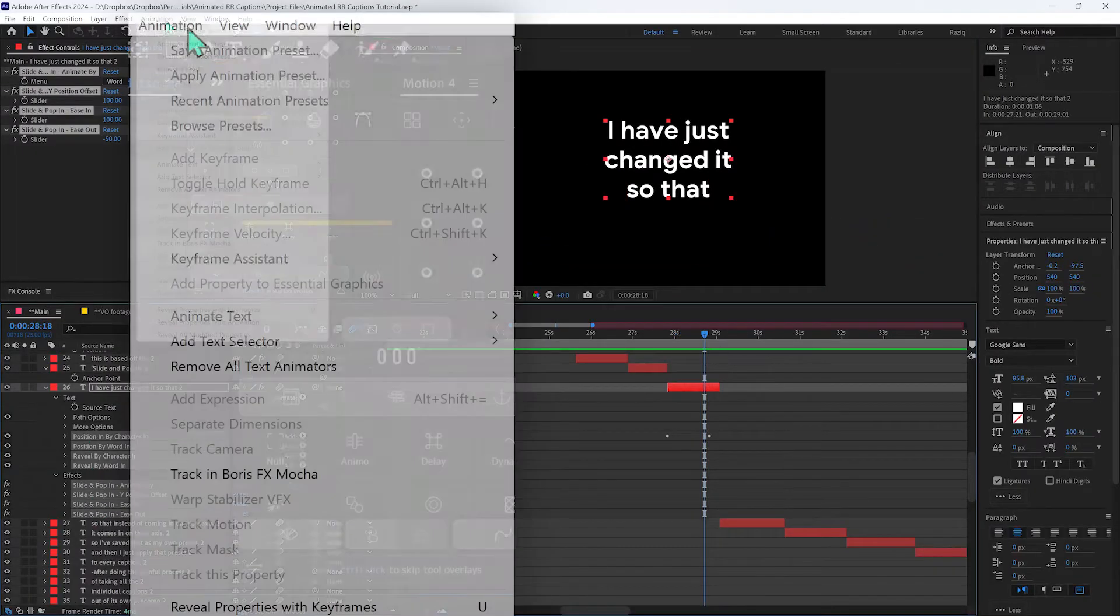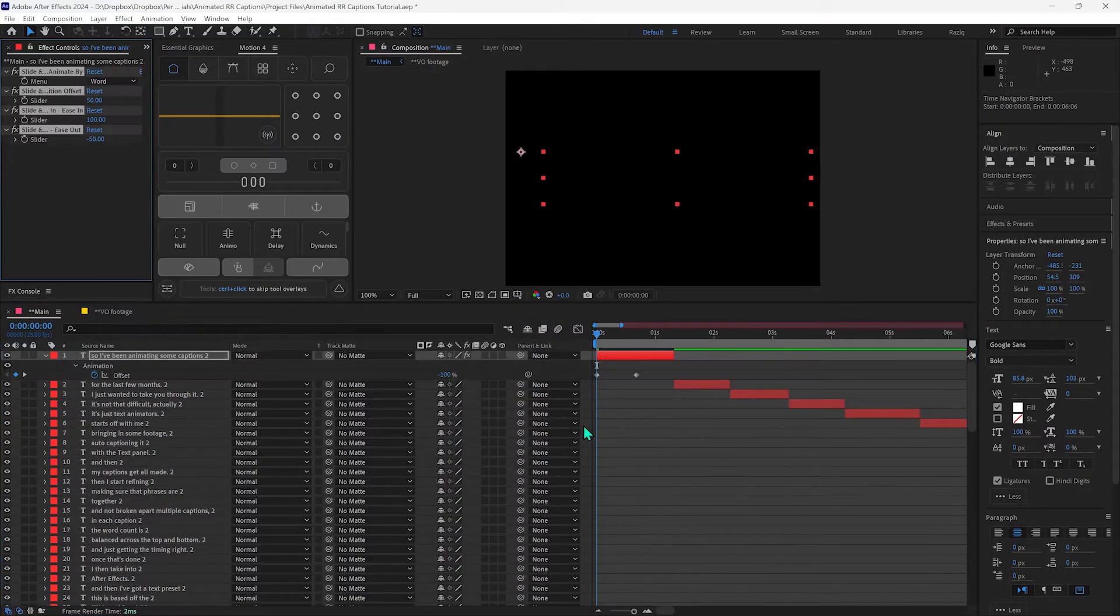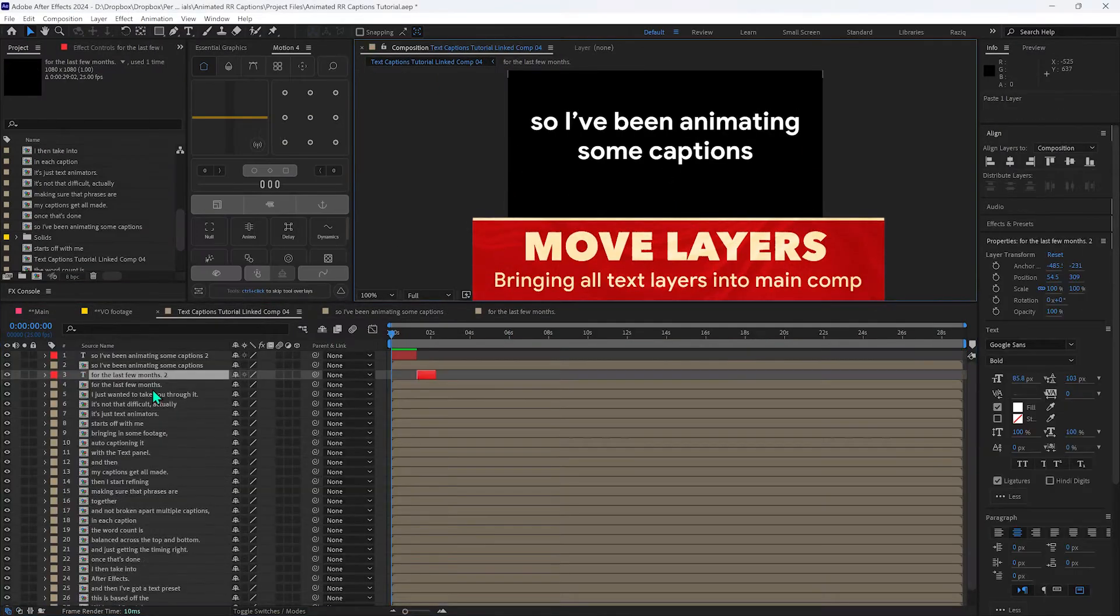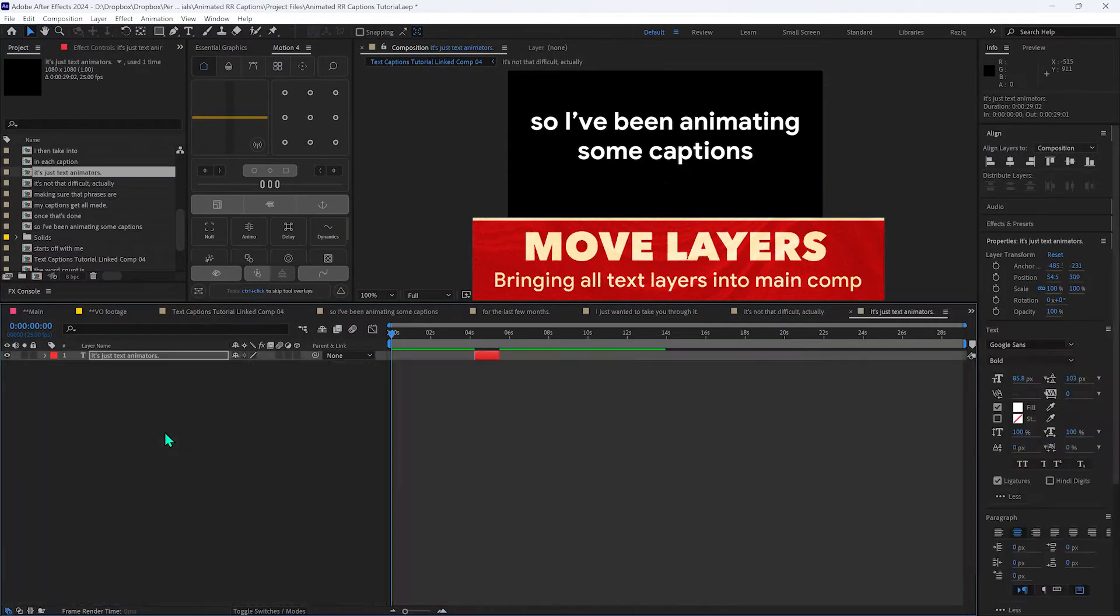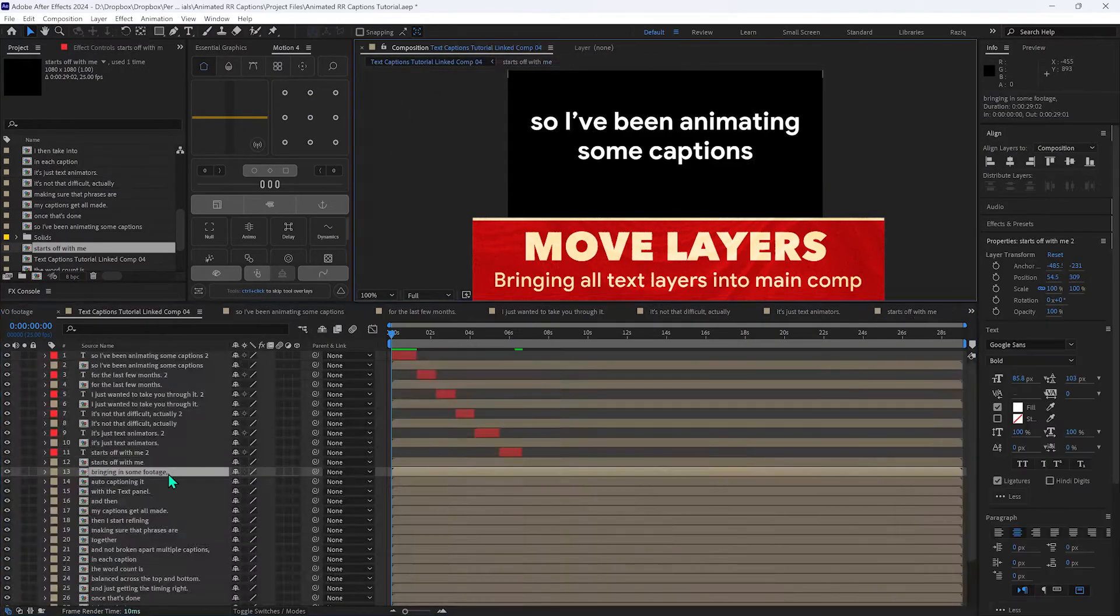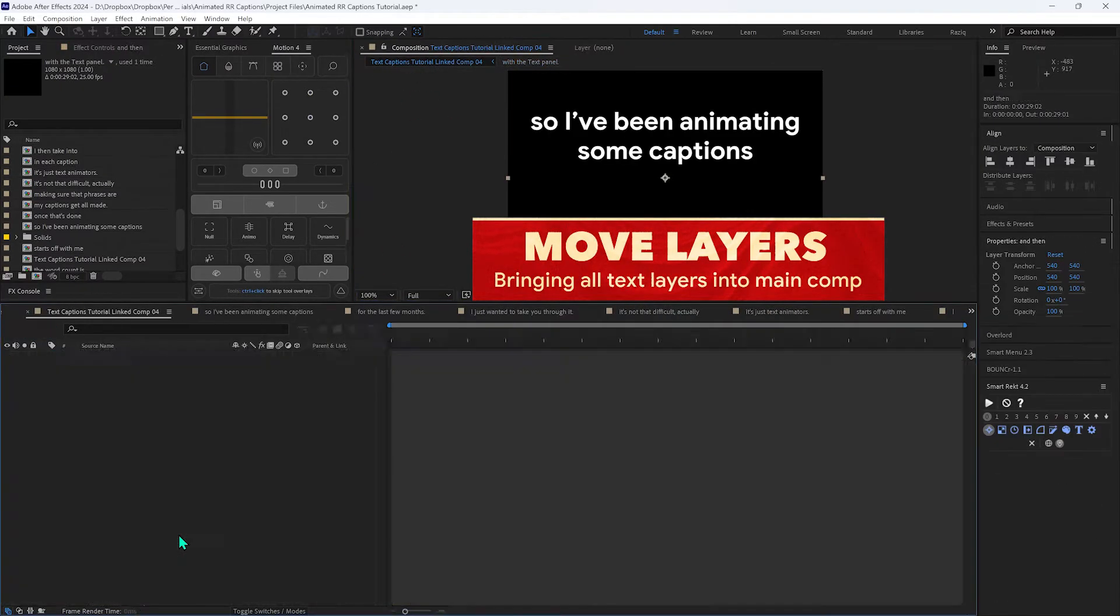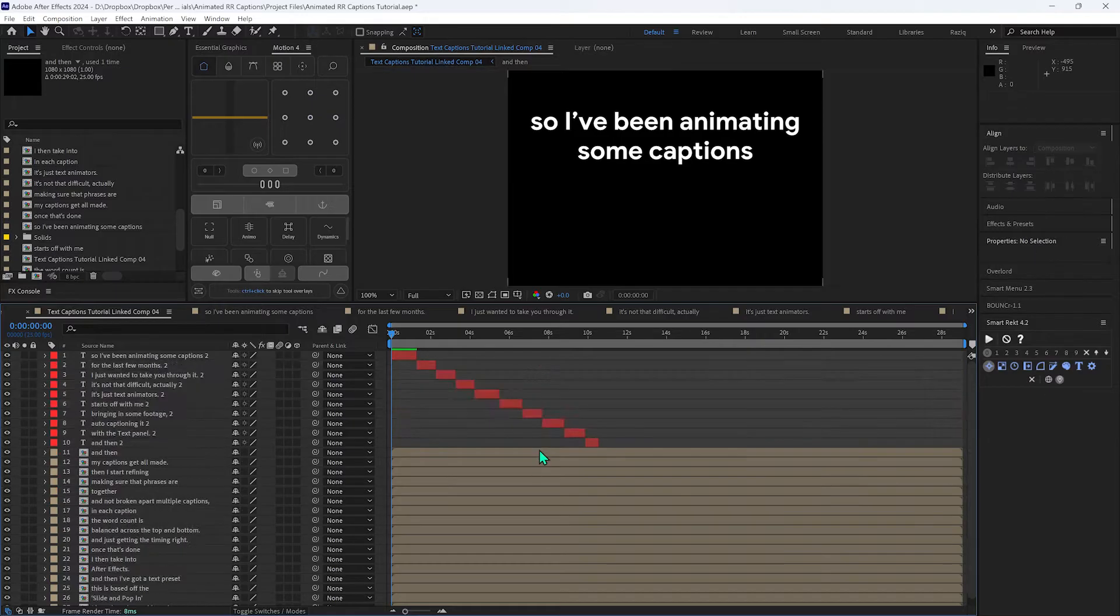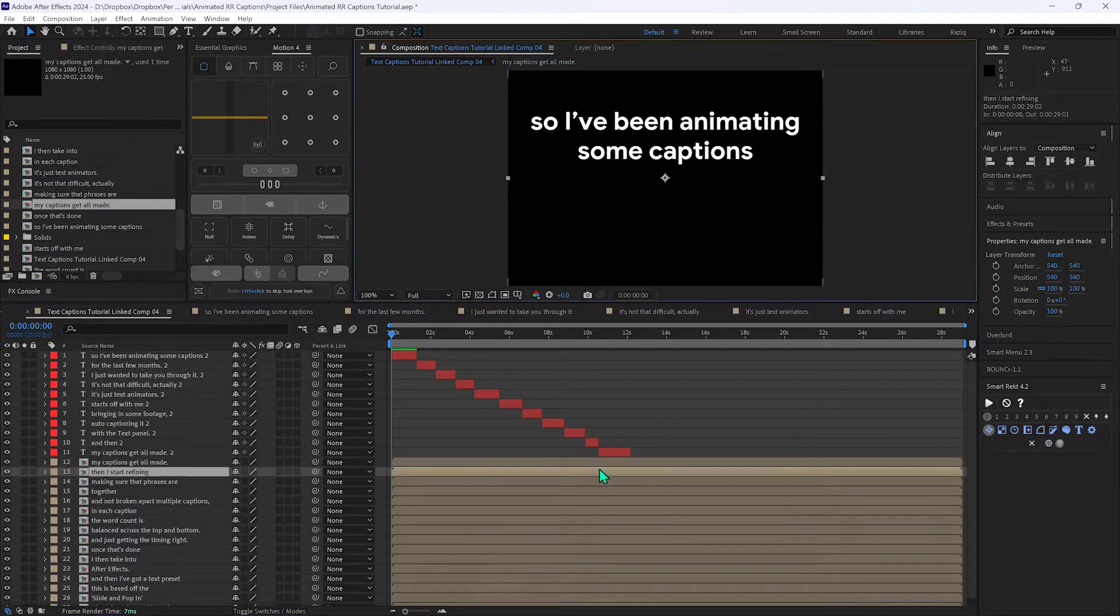So I've saved that as my own preset and then I just apply that preset to every caption after doing the painful process of taking all the individual captions out of its own pre-comp and then into the main comp, copying manually every single pre-comp. I don't even know why it gets imported like that in the first place.